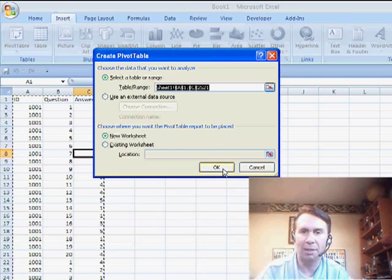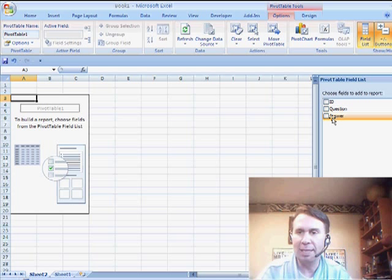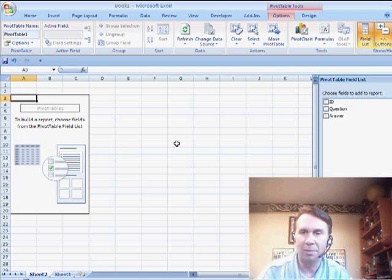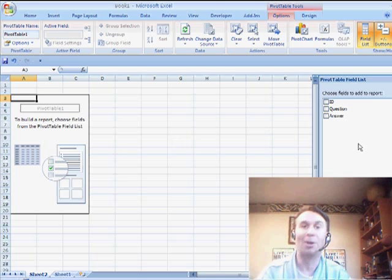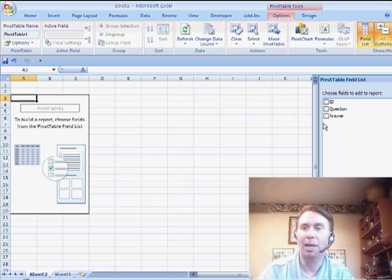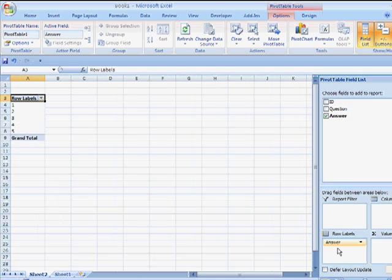So we click OK. What we want to see is we want to see the various answers going down the side. Look at me like it's Excel 2003. What we want to see is the answers going down the side.